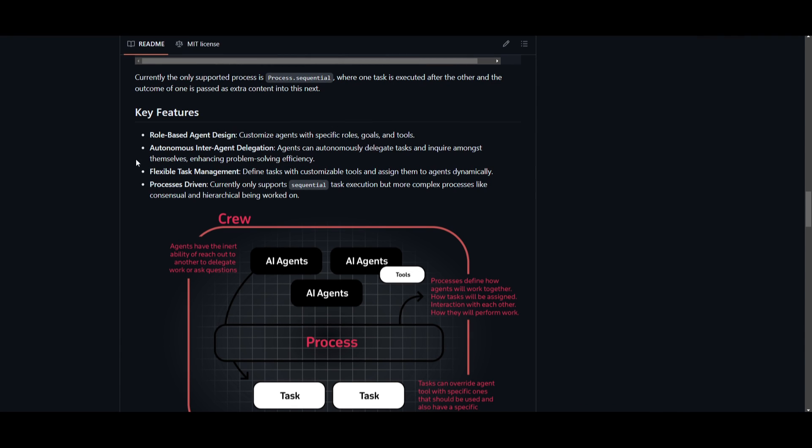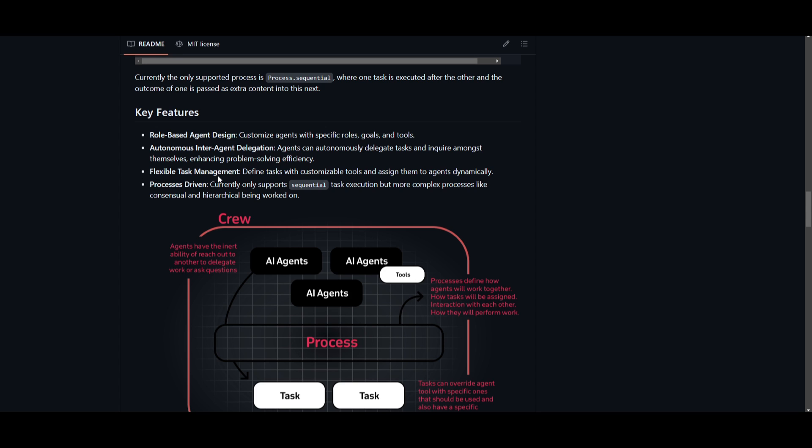Another key strength of Crew AI is the feature of Flexible Task Management. This is where it's basically giving you the ability to define tasks with customizable tools and dynamically assigning them to the agents. It's this adaptability that can ensure that the framework is versatile enough to meet your demands on different applications, as well as with different frameworks. This is another great feature which you should definitely take a look at throughout today's video as we go further into exploring this capability of it.